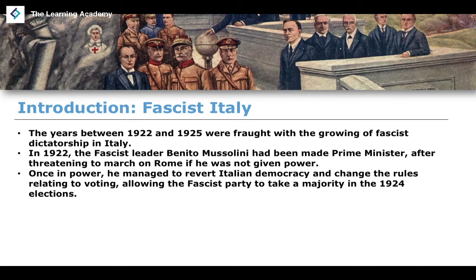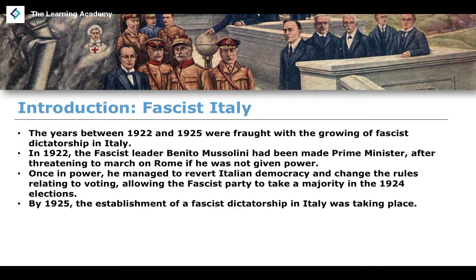Once in power, Mussolini managed to revert Italian democracy, essentially changing the rules relating to voting, turning Italy into a fascist dictatorship. The fascist party took a majority in the 1924 elections, and by 1925 the establishment of the fascist dictatorship in Italy had taken place. At this point, we have the first fascist country — potentially in history — existing in 1925 in Italy.